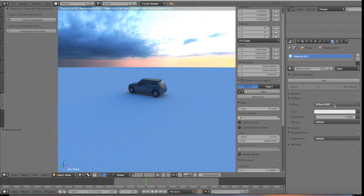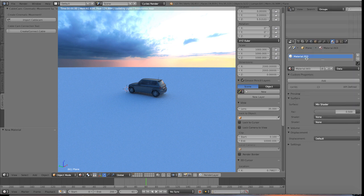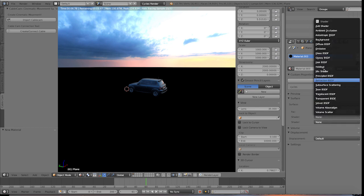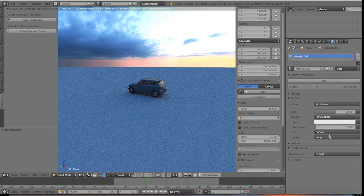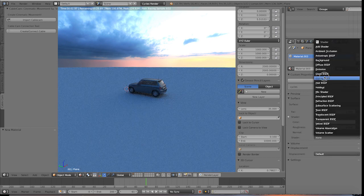So what we want to do is change the properties of this. So let's go ahead and go to mix shader and then we need to choose the two materials we'll be mixing back and forth from. And let's go ahead and choose one as diffuse and then one as glossy.